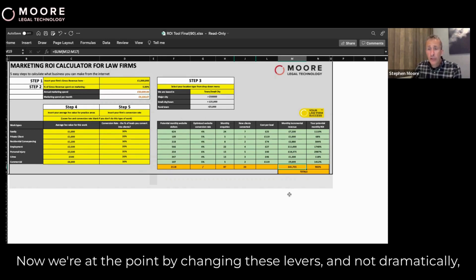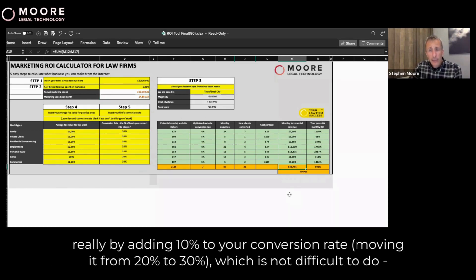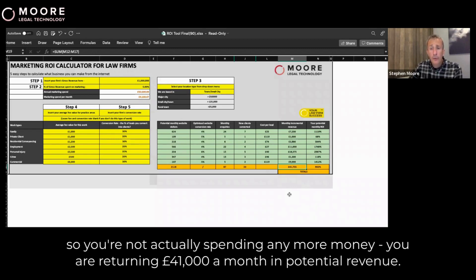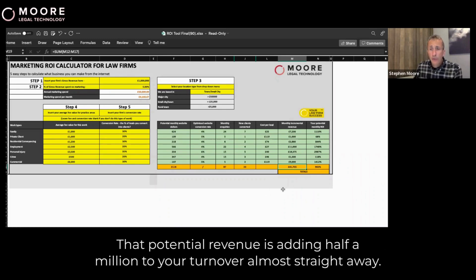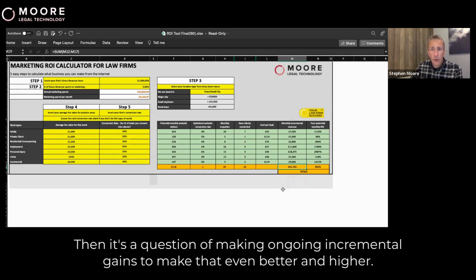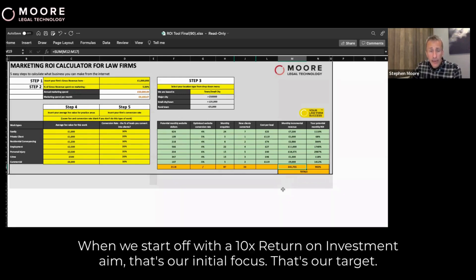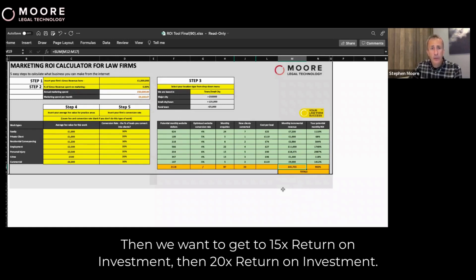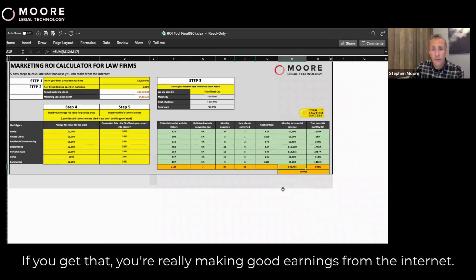By changing these levers — and not dramatically, really by adding just 10% to your conversion rate, moving it from 20% to 30%, which is not difficult to do — you are not actually spending any more money, yet you are returning £41,000 a month in potential revenue. That potential revenue is adding almost half a million to your turnover almost straight away. Then it's a question of making ongoing incremental gains to make that even better. We aim to start with 10 times return on investment as our initial target, then get to 15 times, then 20 times. If you get that, you're really making good earnings from the internet.